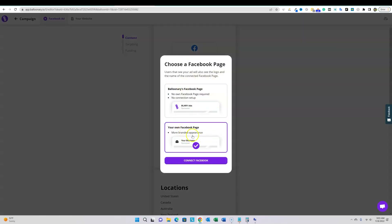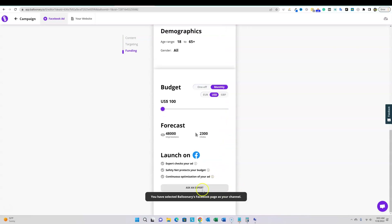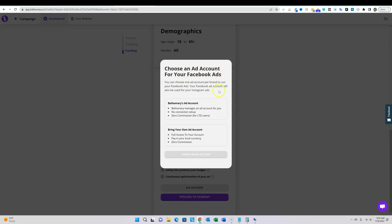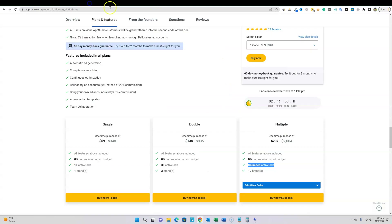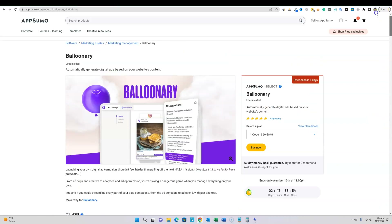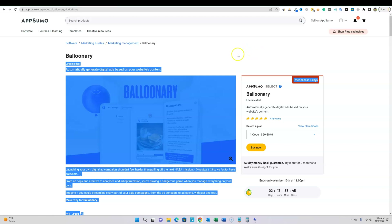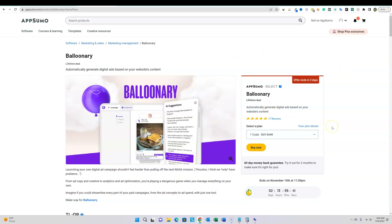If you select your own page you'll need to connect it, then choose an ad account: use Balloonary's account or bring your own. I'm going to run some ads and do an update video — make sure to subscribe so you'll get that video. I went ahead and picked up Tier 3 at $207. This deal is leaving AppSumo in three days and I wouldn't bet on it coming back. If you need a third-party platform to run ads easily, this is as easy as it gets. I hope you enjoyed the video — hit that like button and I'll see you in the next one.